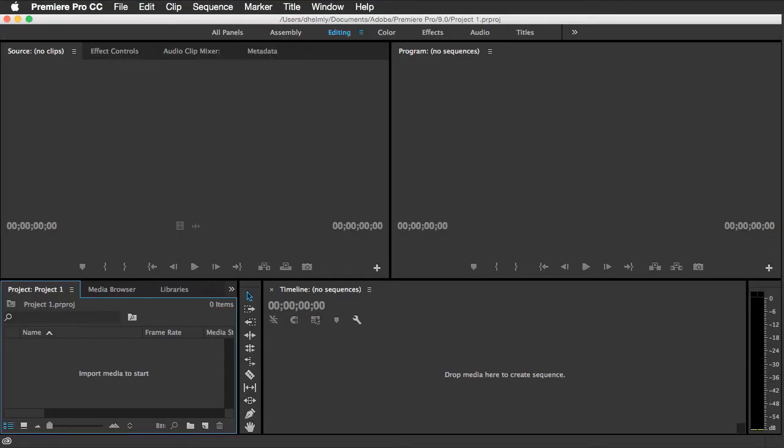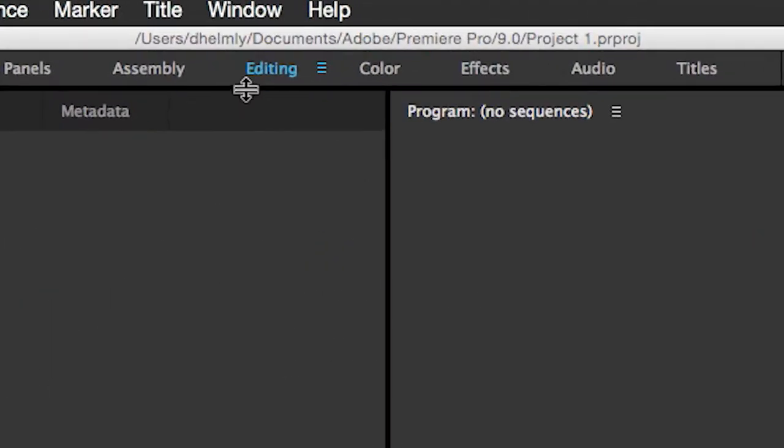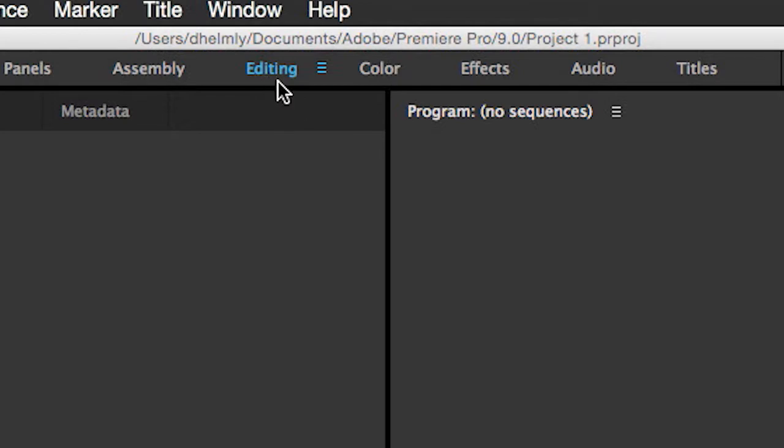I'll start with this area down in the lower left-hand corner, which is the Project Panel area. Now, your view might differ than this if you're not in the Editing workspace. So right now, just make sure that you've got Editing highlighted in blue and you see the Project Panel down in the lower left.